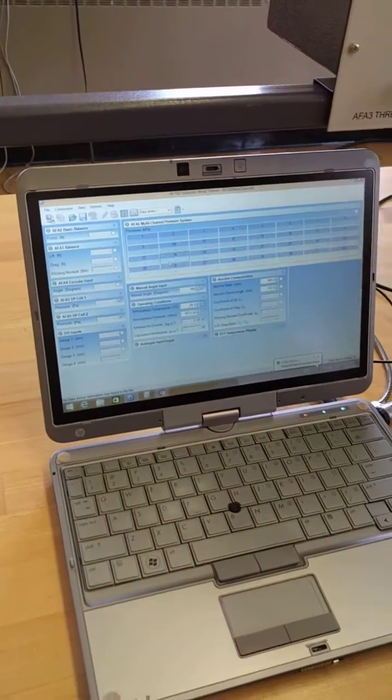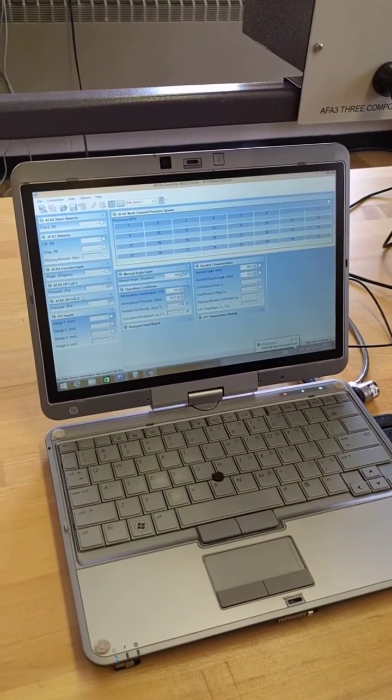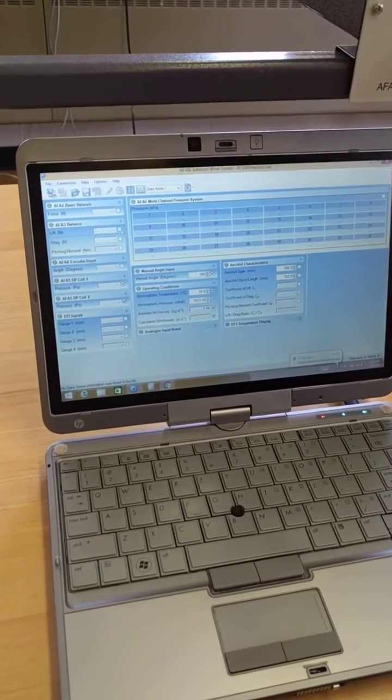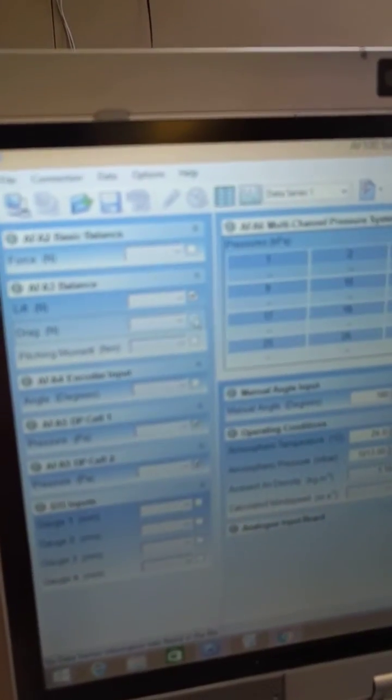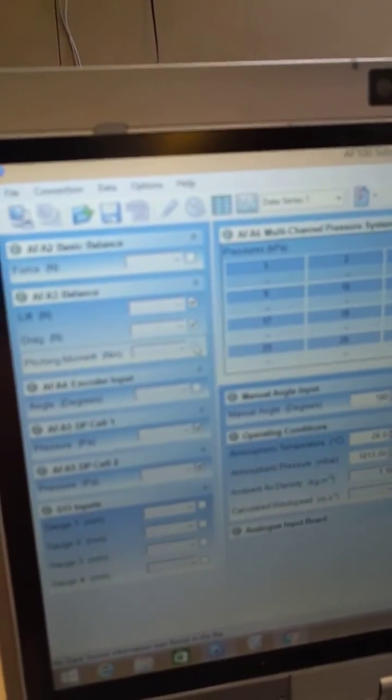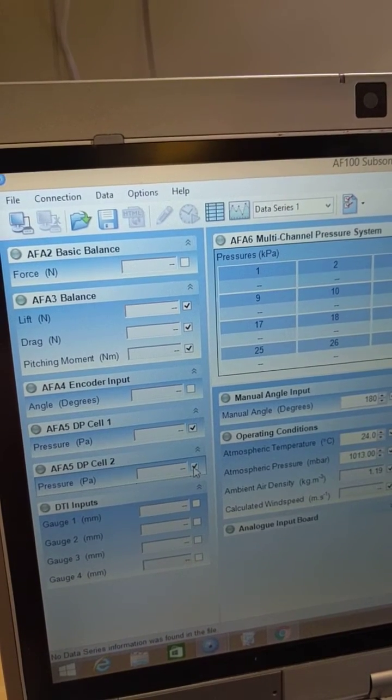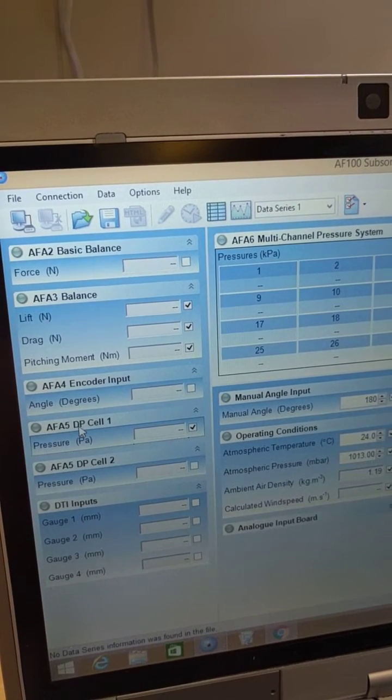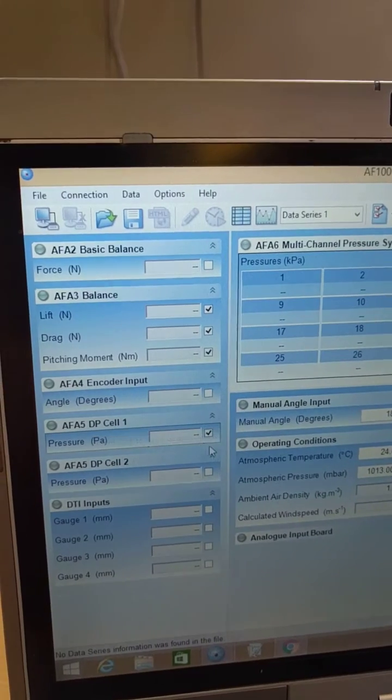As it comes up, you want to make sure to check the parameters that you're going to be measuring, namely lift, drag, and pitching moment. Make sure that you only have the differential pressure cell 1 selected.